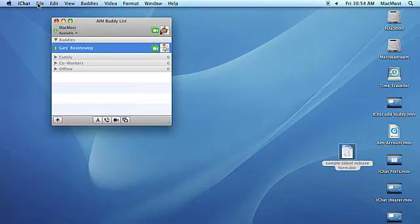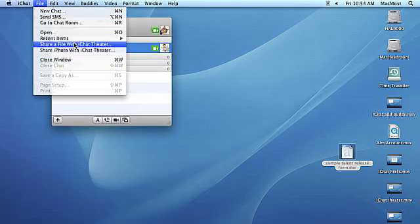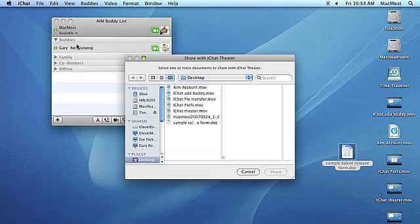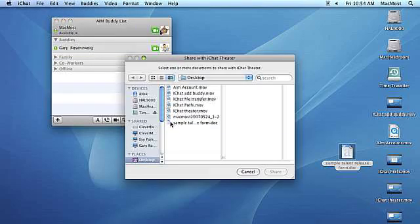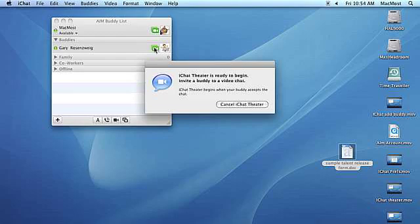To share files with iChat Theater, open the iChat application. Choose share a file with iChat Theater under the file menu. Choose the file that you want to show. Click on the share button.